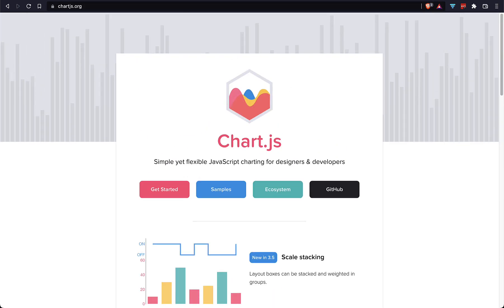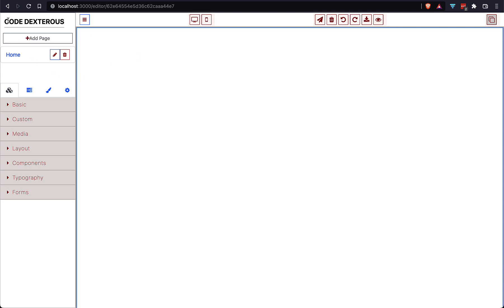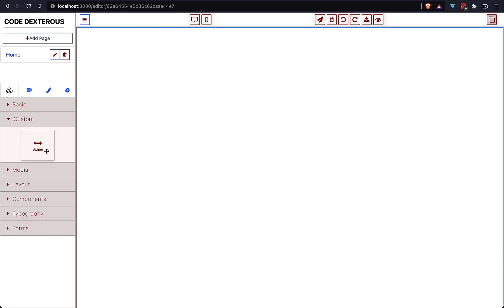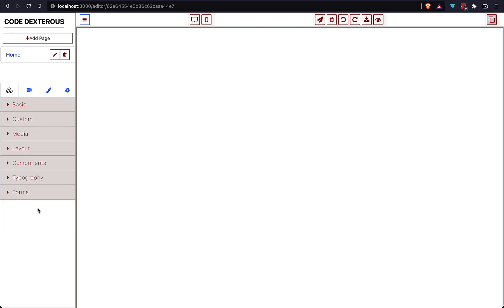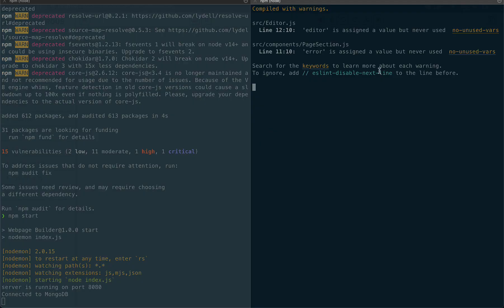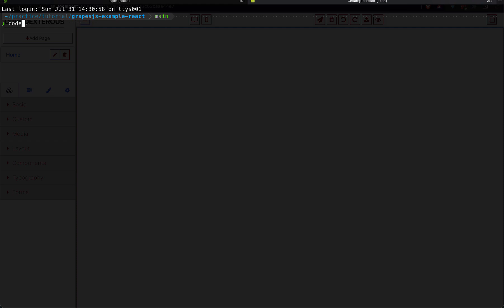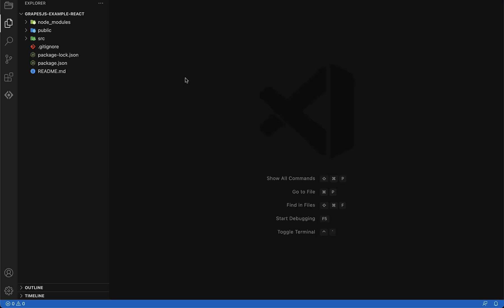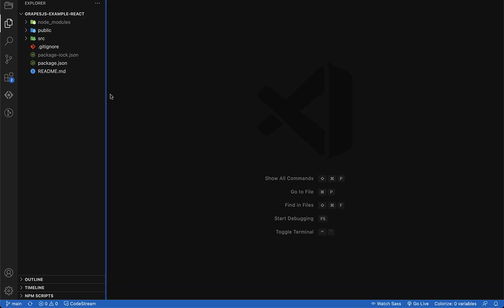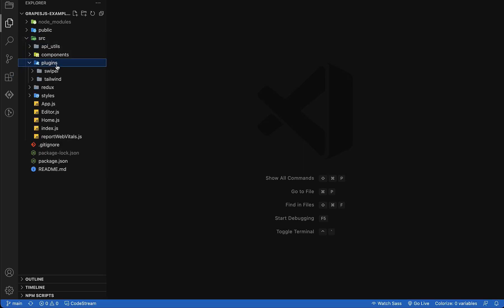I am going to use my previous project, so if you are new to my channel then please check out the old videos. In this project we have a GrapesJS block plugin and a custom plugin for Swiper. I am going to create one more plugin for Chart.js. Without any delay, let's start. Let me open our project in VS Code — this project is a React.js application.